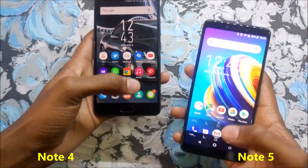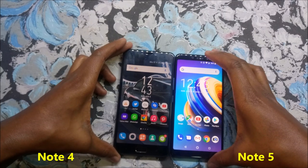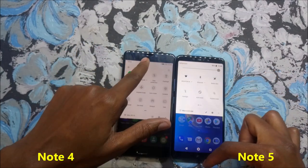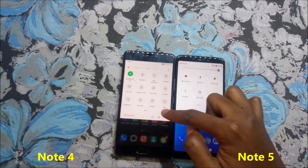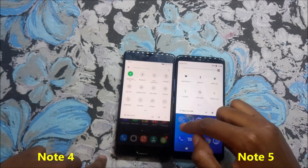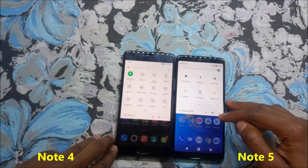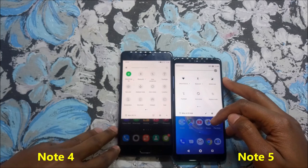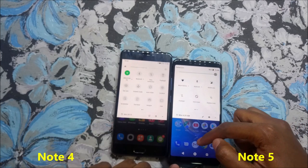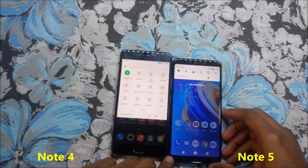Now let's check the screen size — you can see the difference. The Note 4 has a 5.7-inch Full HD screen, while the Note 5 has a 6-inch Full HD screen. The Note 5 is also a full-screen device with an 18:9 aspect ratio.